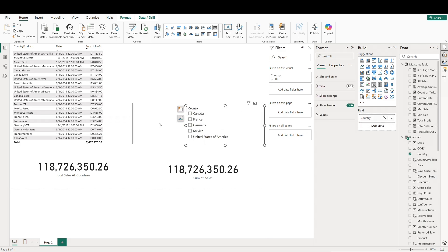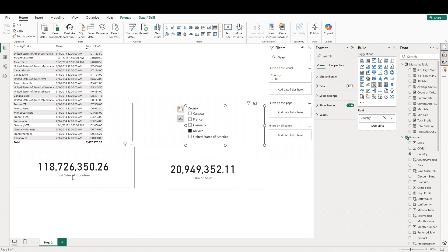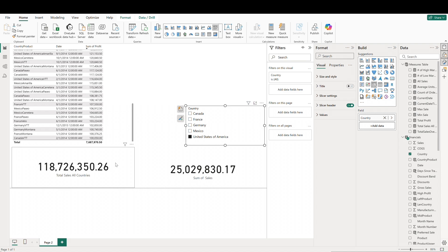As we start making our slicer selections, you can see that the sum of sales pulled from our financials dataset is updating to reflect our selection in the slicer. But our measure that is summing up sales across all countries is not adjusting — that's because of our ALL function; it's not taking into account these slicer-level or filter-level selections.